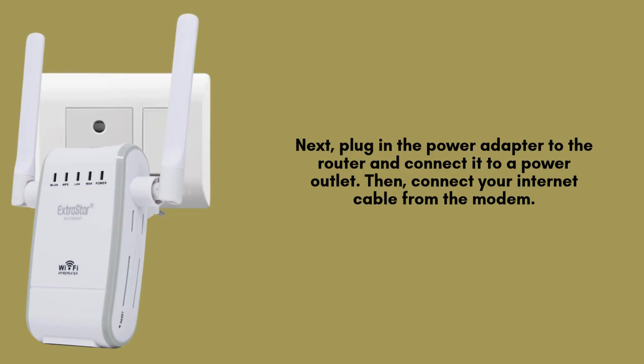Next, plug in the power adapter to the router and connect it to a power outlet. Then, connect your internet cable from the modem or ISP to the WAN port on the back of the router. Use the LAN cable to connect the router to your computer for the initial setup.